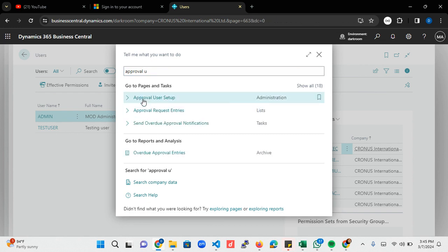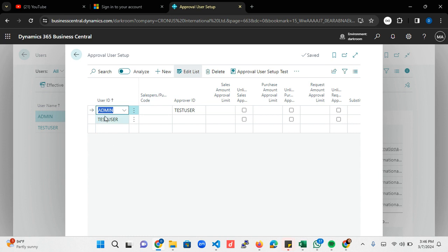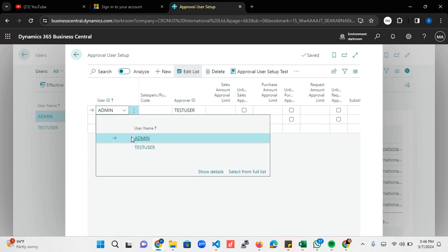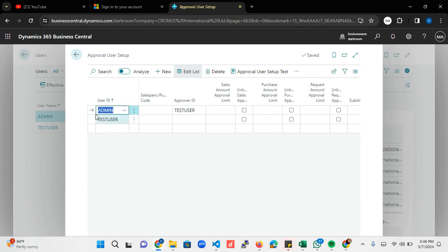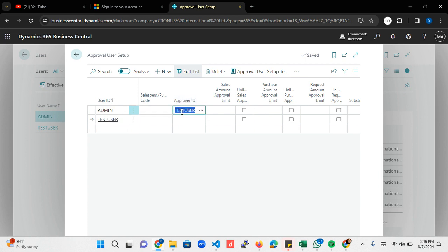The next thing to do is you want to go into approval user setup. You want to make sure that the current logged in user is on this form. You can see I'm currently logged in as an admin and this is my user. I also want to add a test user which is the second user. I want this area called 'approver ID' - I want test user to be responsible for my approval. This is pretty straightforward.